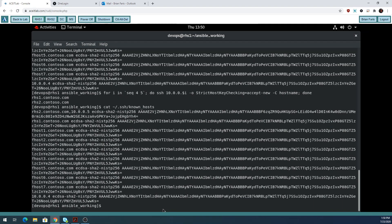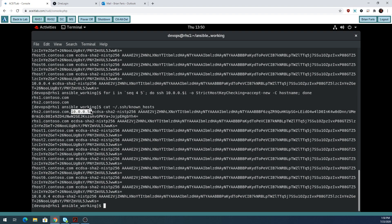Your known hosts file should now have entries for everything. RHS2 is listed twice — SSH is smart enough to know that key is being used in two different ways to refer to that machine: once with the fully qualified hostname and once as 10.0.0.5. When we run Ansible, we don't want to be prompted to accept keys, so I just wanted to get that out of the way.